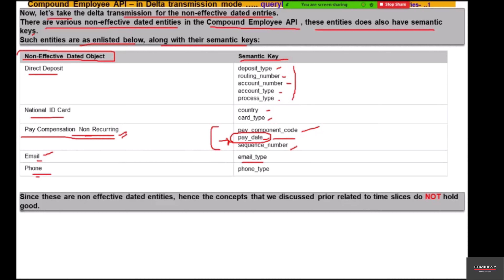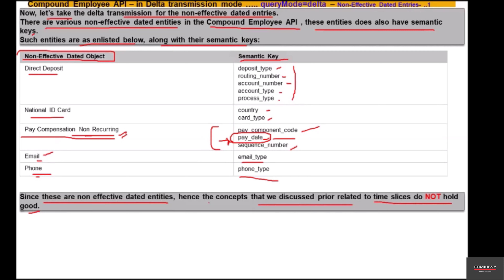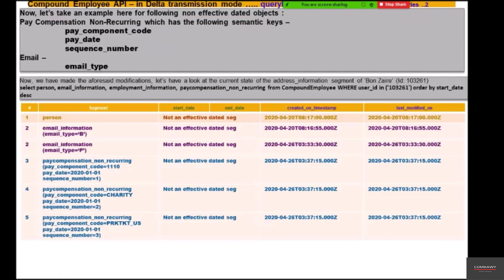Phone has the semantic key as phone type. Since these are non-effective dated entities, the concepts discussed prior related to time slice do not hold here because they do not have any time slices. They do not have a span in which they are active or effective — they are either there or not there. So time slice does not apply to these non-effective dated entities.